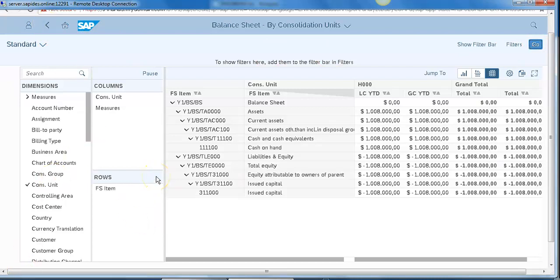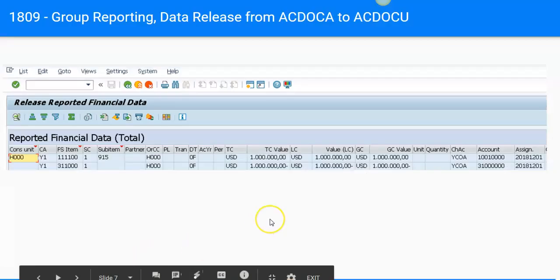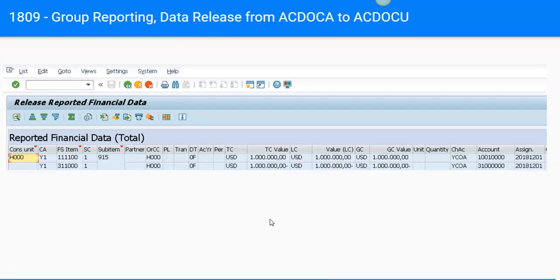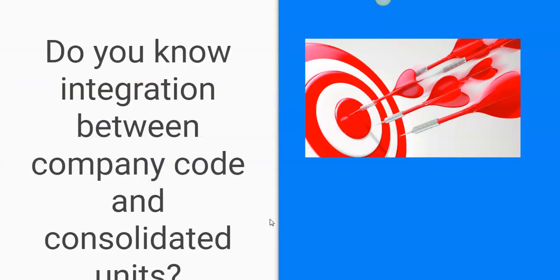Now you can see that it is a seamless process to transfer the financial transaction from ACDOCA to ACDOCU. To achieve this objective, we have to configure, we have to map, and we have to integrate the consolidation unit to company code, the consolidation chart of account to operational chart of account, and the FS item to GL account, so that we can achieve the result.